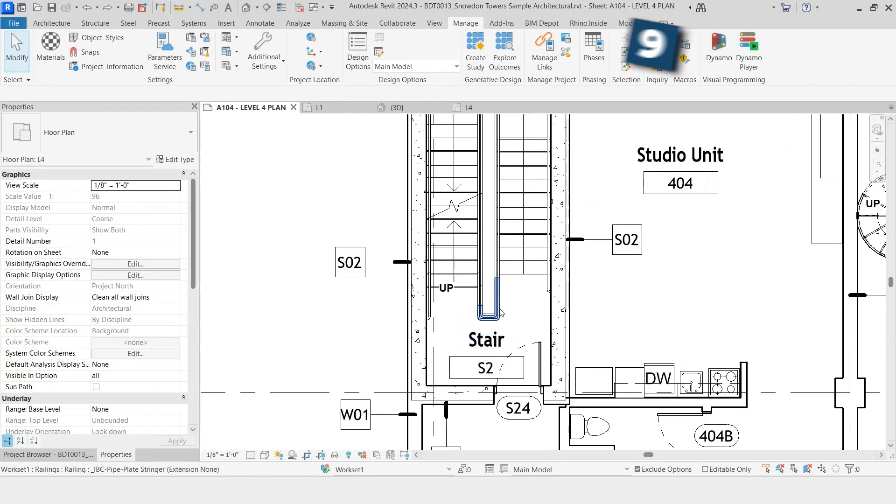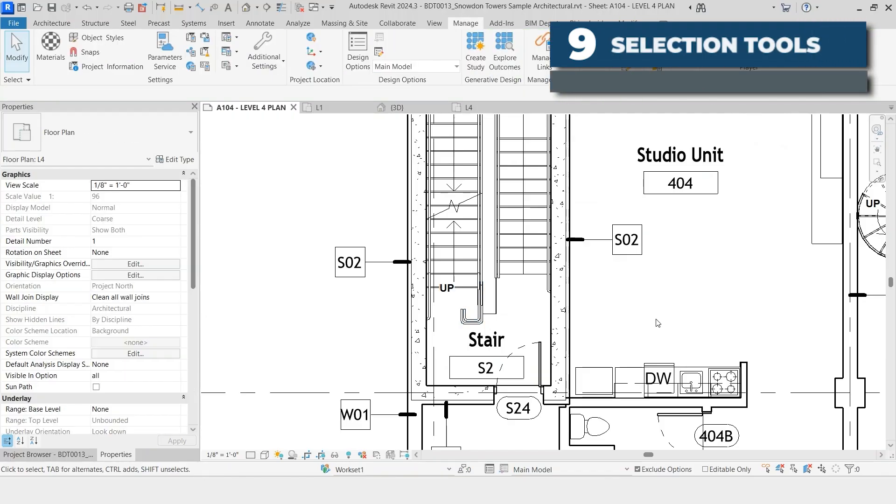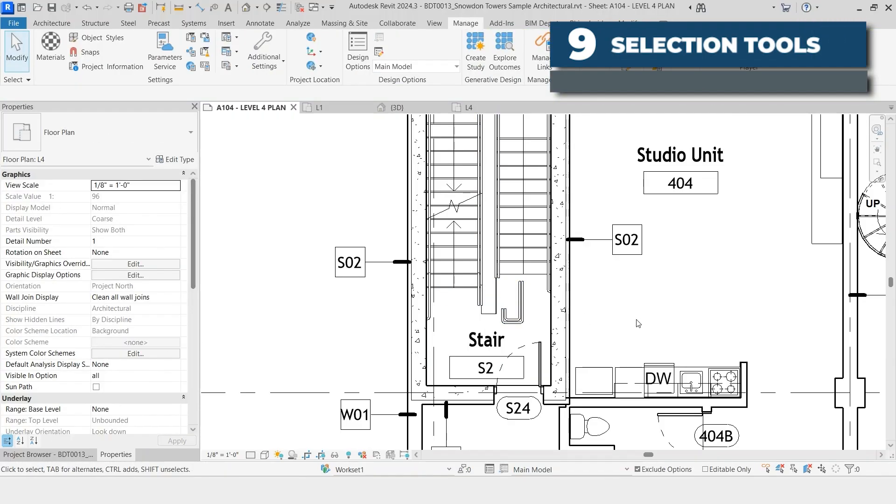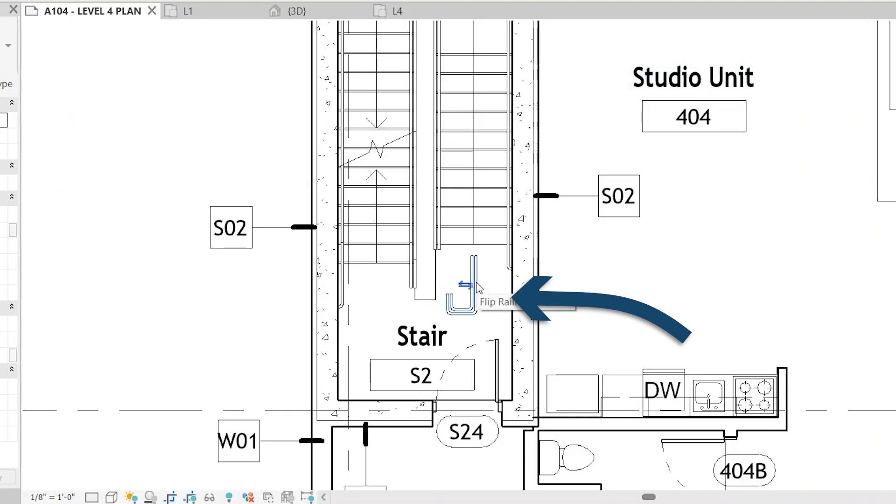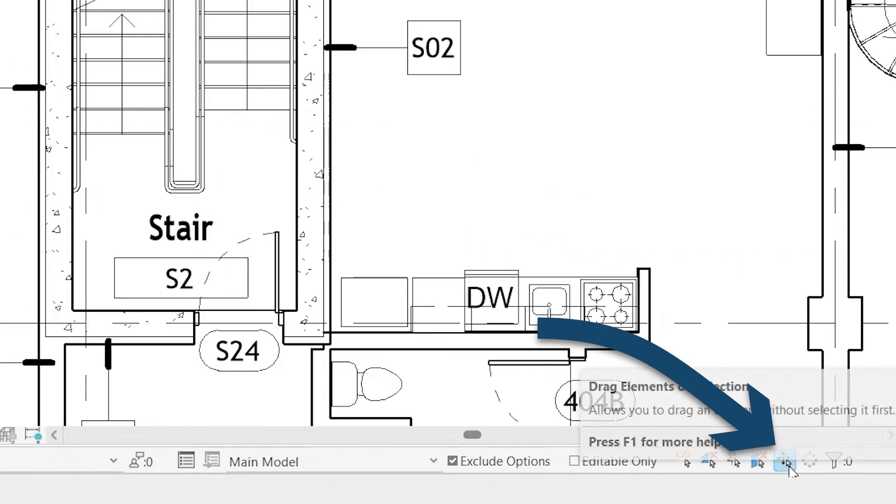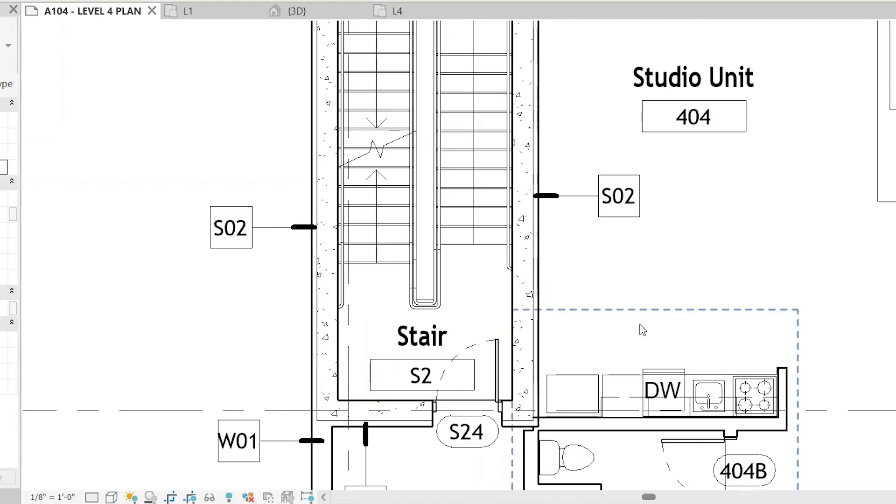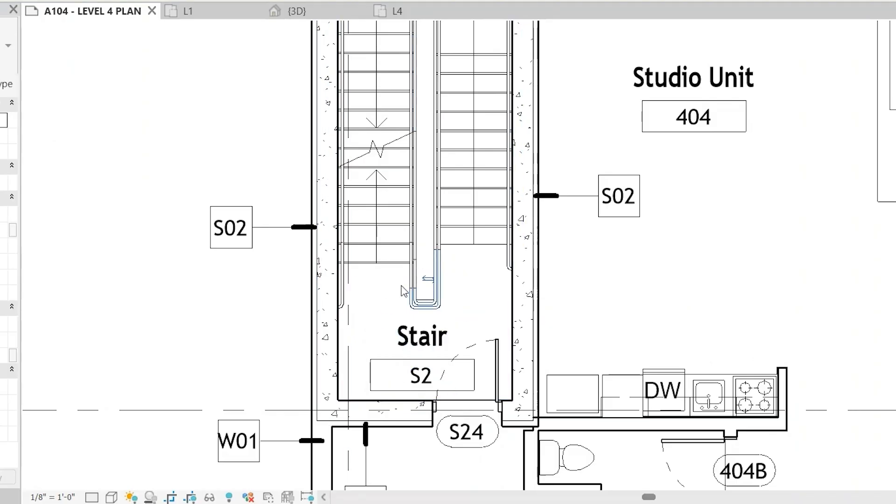For tip number nine we're going to show you some of the Revit selection tools. It's very common to click on something and then accidentally drag it. You can see I didn't mean to click on this handrail but I accidentally did and when my cursor moved it actually moved the handrail itself. To prevent this from happening you can go down in the bottom right corner of the screen, click the button that says drag elements on selection. Now you'll notice that when I do that it just starts to create a selection box and it doesn't actually drag. If you did intentionally want to drag it you can click on it first, drag it and then it still functions the way that you want it to.